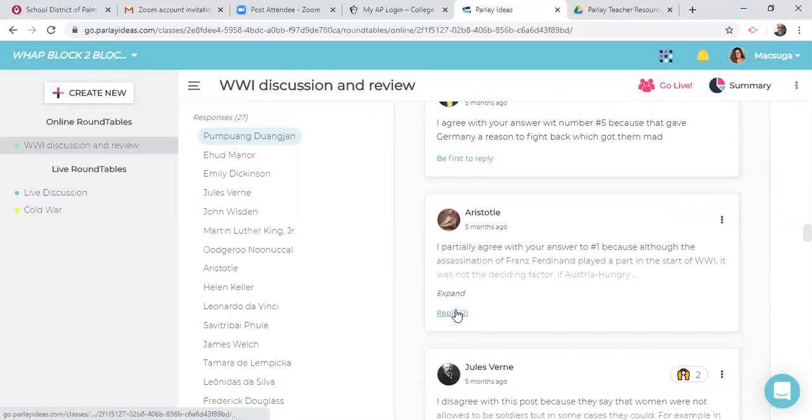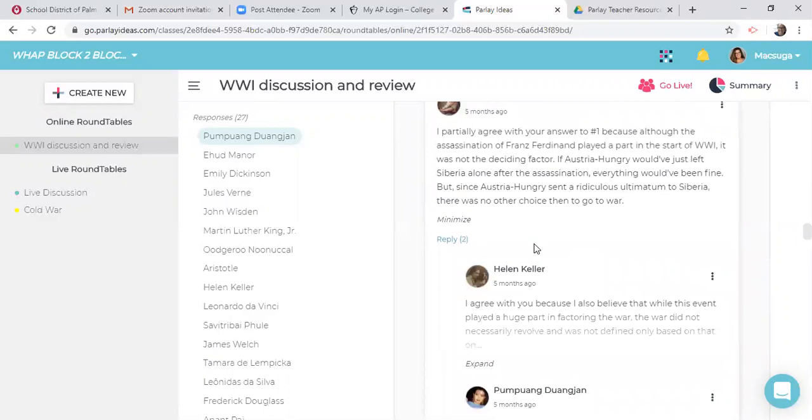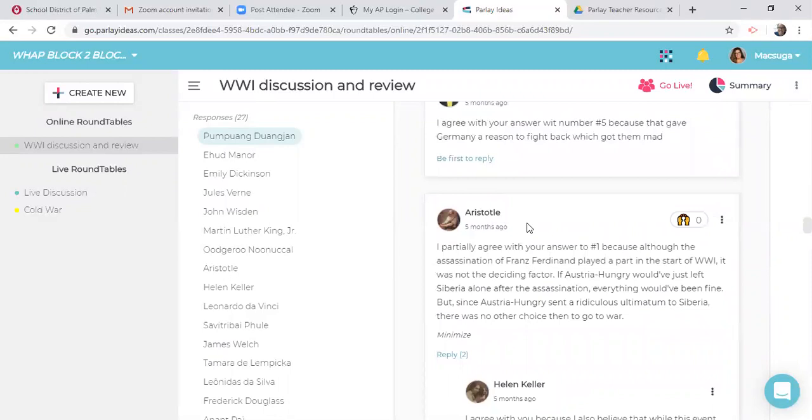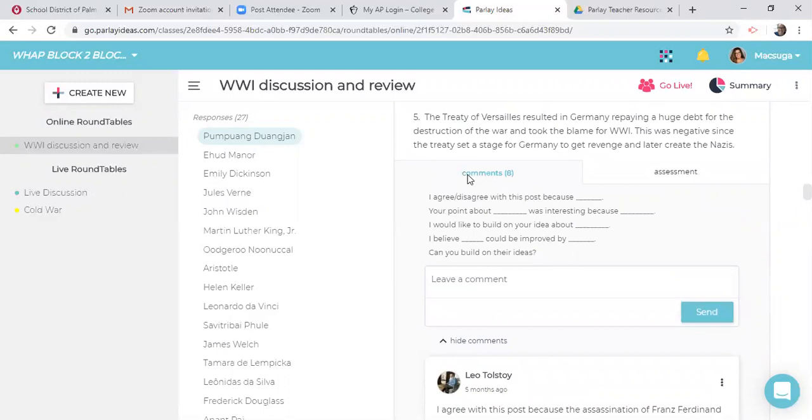And so you can go through and see that at least three people have made that. Here's one that says, I partially agree with your response. And then here's again, like here's a back and forth. And in reality, we want to see this back and forth kind of dialogue that our students are building with each other. When we go back to this tab right here, these are the comments. There were eight of them.